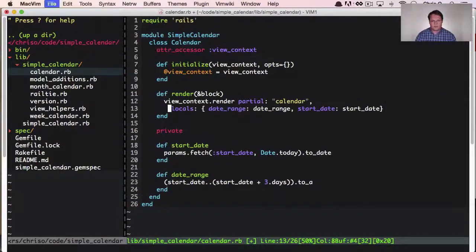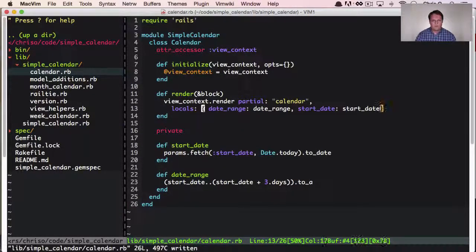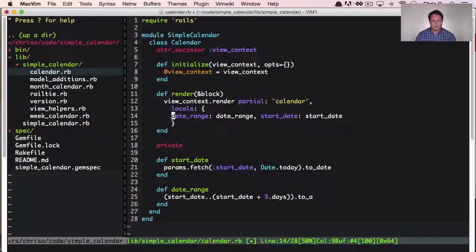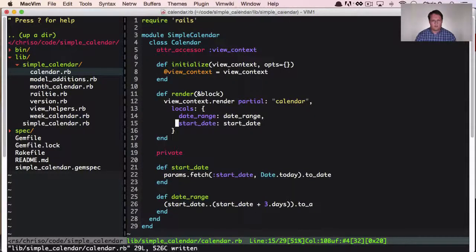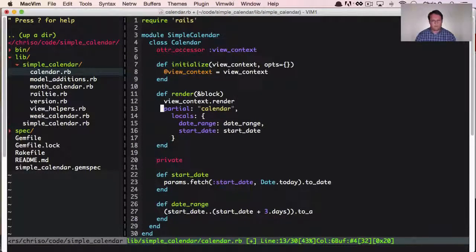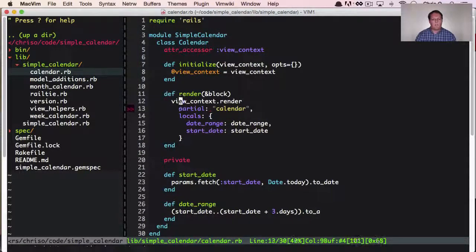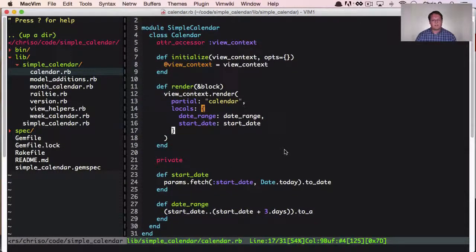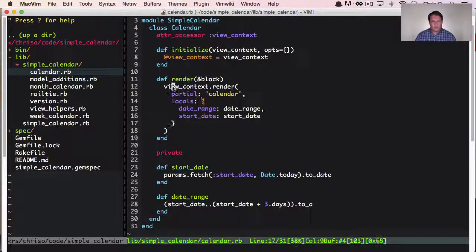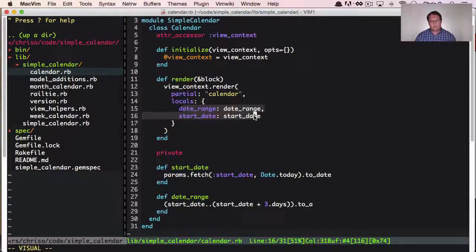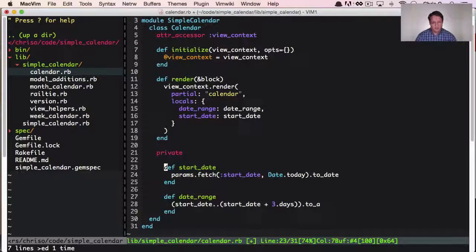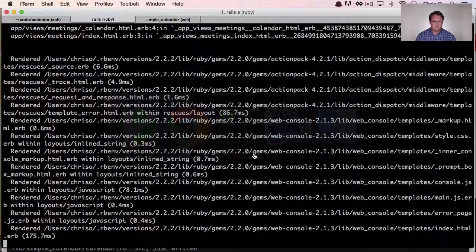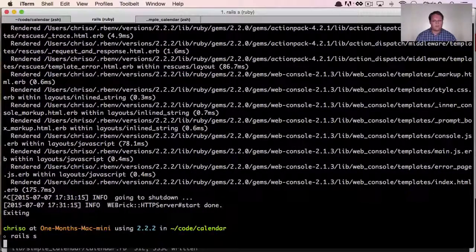We set start_date equal to start_date and move things onto new lines so it's easier to read. We've got the render, and we know exactly which variables are crucial. start_date and date_range are the only two requirements so far. Let's restart the server and see if we can make some progress on this.